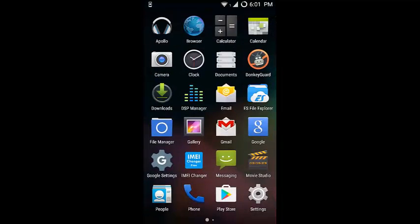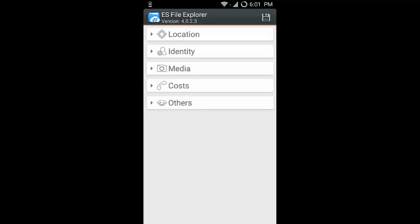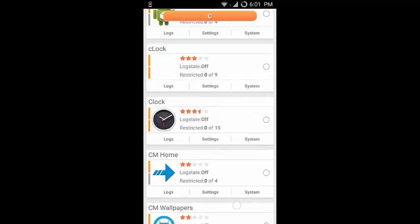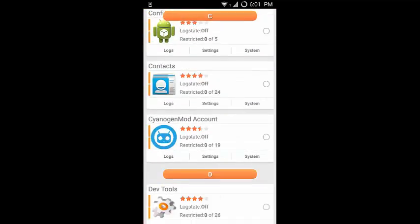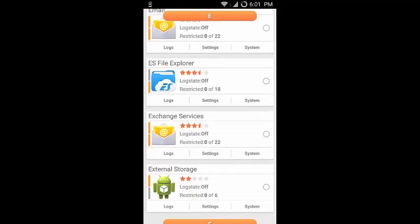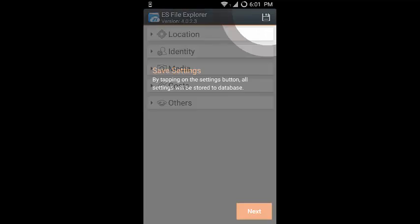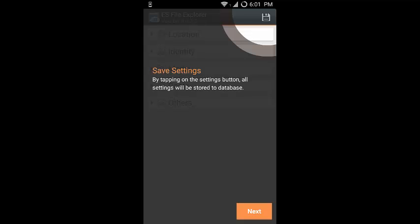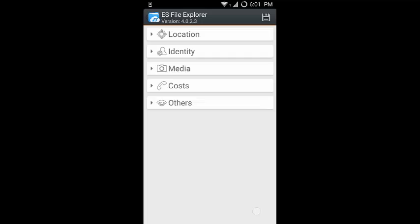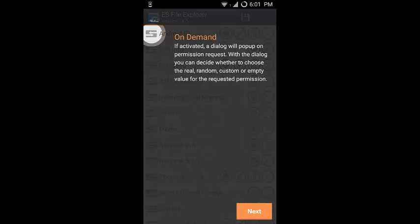After rebooting, the Donkey Guard application is ready to use. Click on the Donkey Guard application option and I will show you how to use it. I will take an example of ES File Explorer. Using this Donkey Guard application, you can hide the location, your identity, your media, your call cost, and many other options. If you want to hide it, you will be going through a UI which will show you how to use the options which are available inside this.